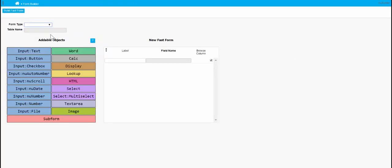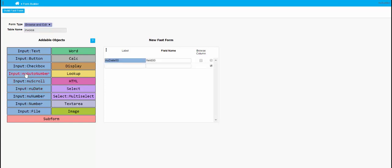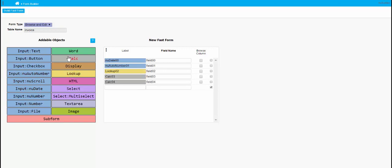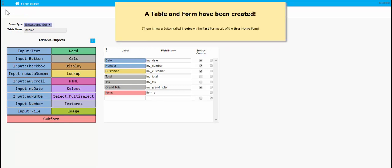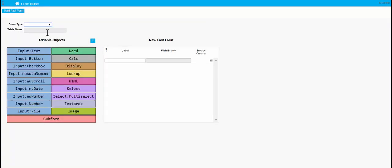We'll go back to our fast form and start with an invoice. This will be a browse and edit. As I tab out of this you'll notice that the field goes white, because there isn't already a table in here. Creating this fast form will create the table as well. There we go, there's a main form.